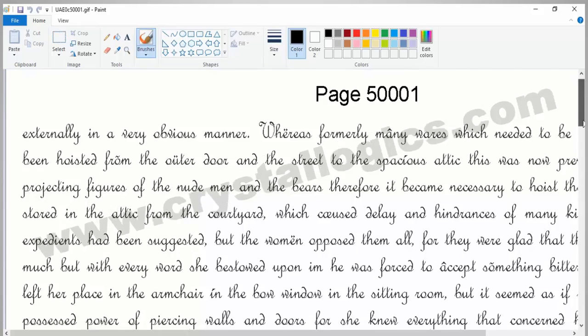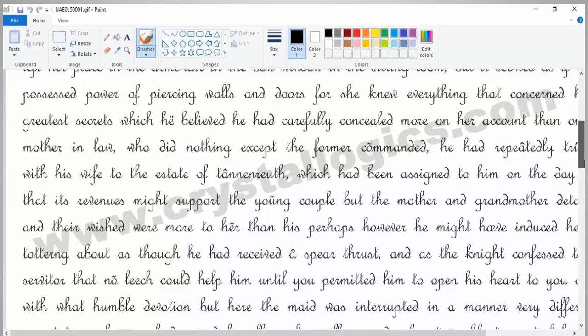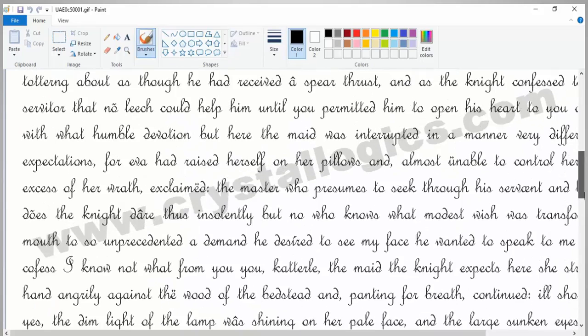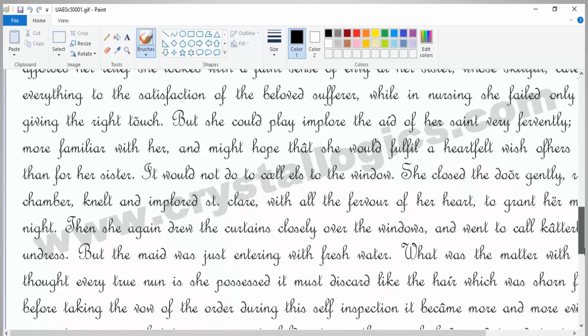This is a cursor font style image which we are going to convert into text or notepad format using Crystal ICR.